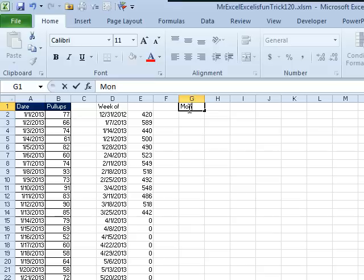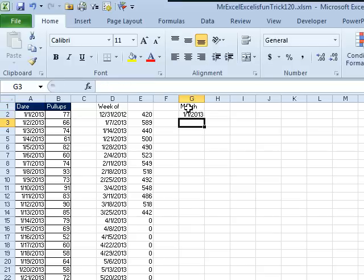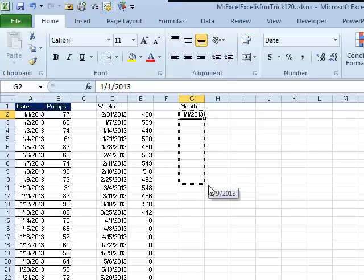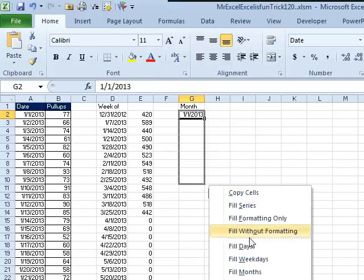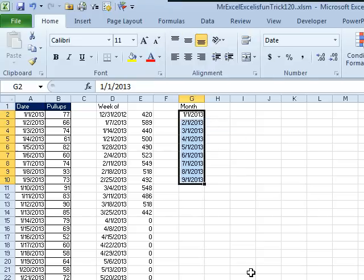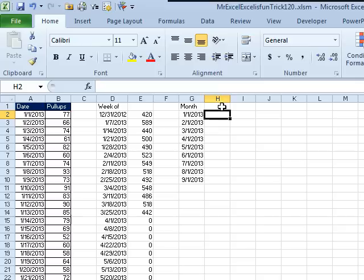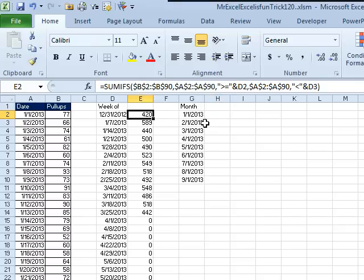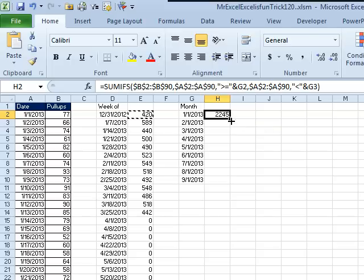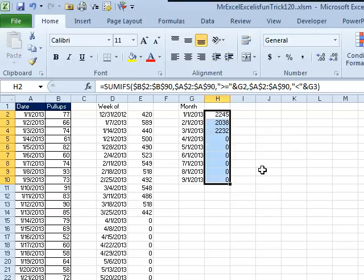Now, how about monthly, so we'll do 1-1-2013. This time I'm going to fill the months by right-clicking and dragging the fill handle, and we will say fill months, all right. The formula here, hey, you know what, it's the same as the formula here, we just copy it over, copy down, all right, rock and roll.